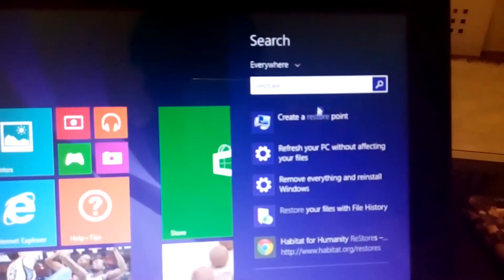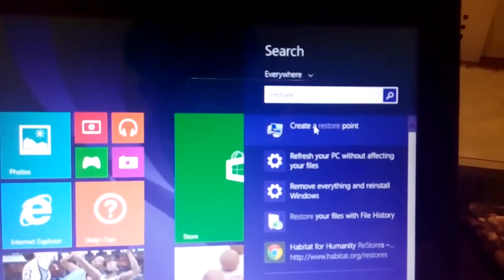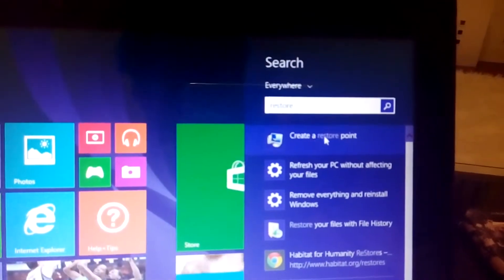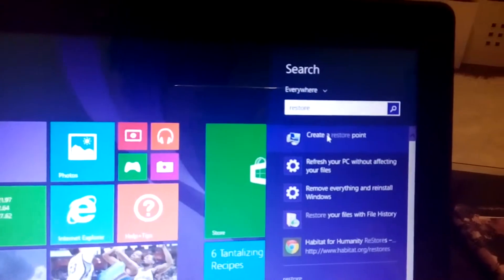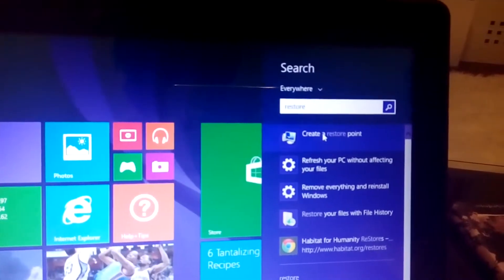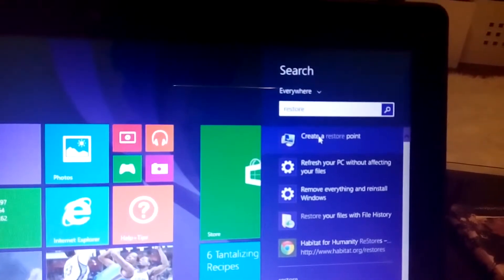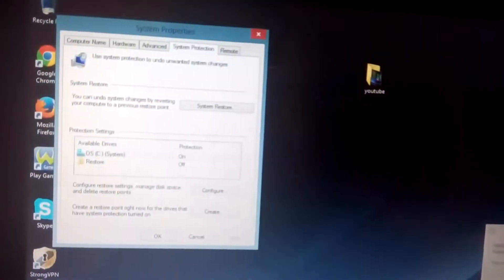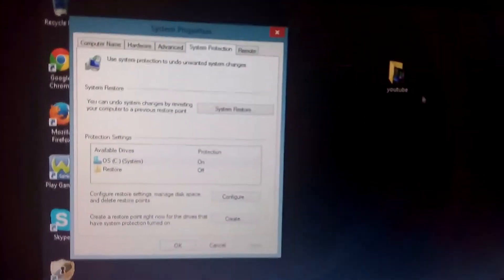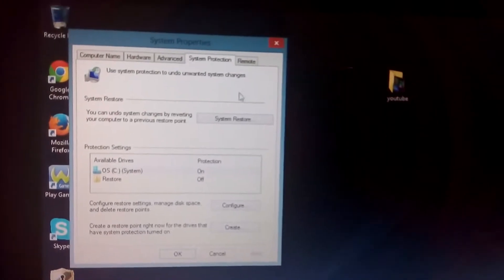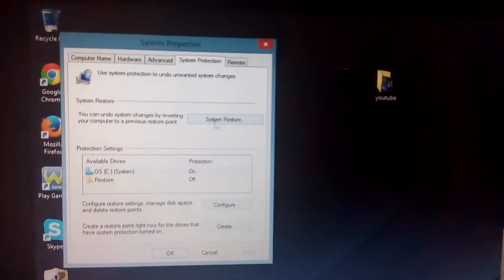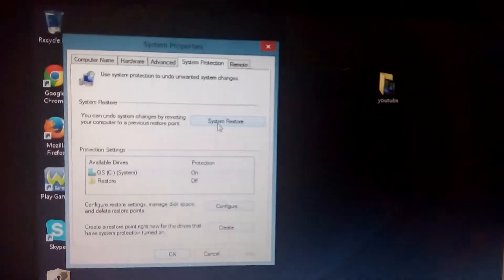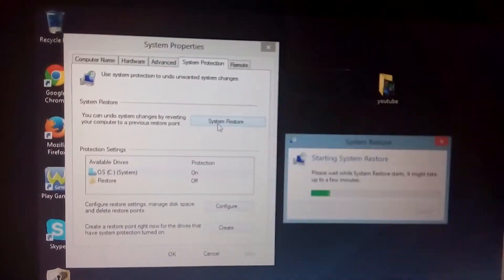Then just type in "restore." You can see the first option says "Create a restore point" — click on that. Of course, we're not creating a restore point; we want to go to a restore point, but we can still access it from here. This window will pop up — System Properties — and it'll show System Restore. Click on System Restore.